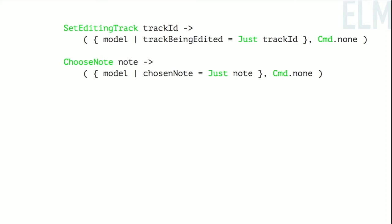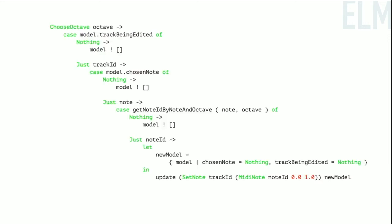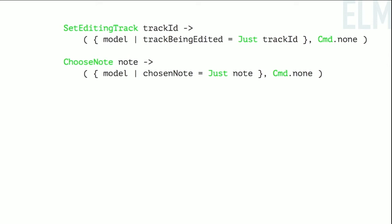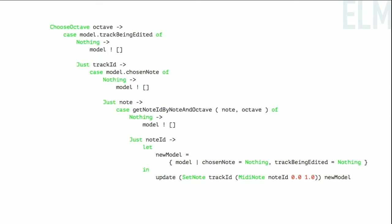Add track takes the dictionary and inserts a new track with a new track ID that's the size of the song. Then we tell the Phoenix channel we've added a track. Set editing track and choose note just update those two bits for the wizard. Choose octave is the awful piece — when you're finished with the wizard this is the code to actually change the note, and there are ways to make it smaller but the right solution is to model the thing differently. We technically could receive a choose octave message without having a track being edited, which is why the model is wrong.